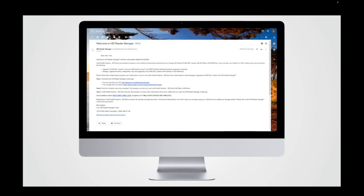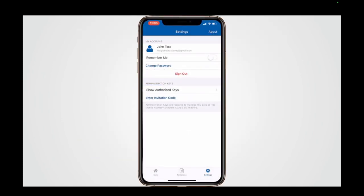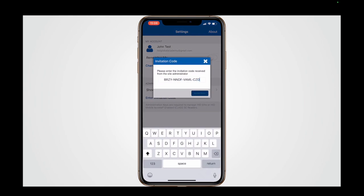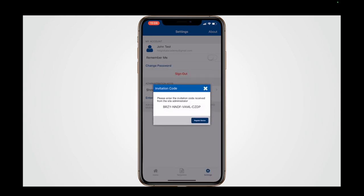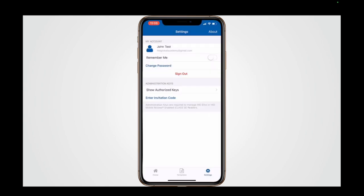The technician receives an invitation email with a unique time-limited code. If they have already downloaded the app, tapping the invitation code link in the email on their device will automatically open the app and enter the code. If not, they can download the app, register, and enter the code manually.